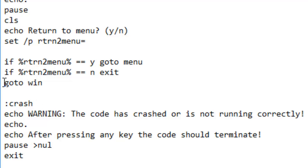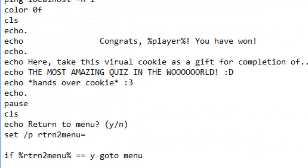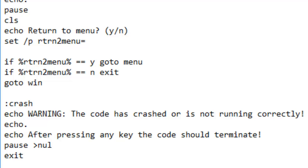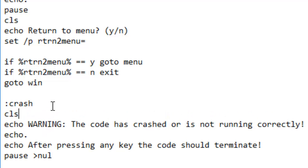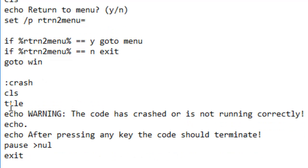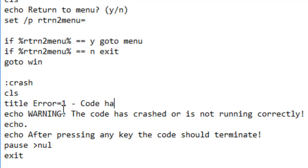We've plugged all the loops — go to win — so nothing bad should happen really. Everything is cheese and peaches. Let's define a title here — CLS, title: Crash. Error one — code has crashed. Actually, that should be error code zero, because zero means false in binary.